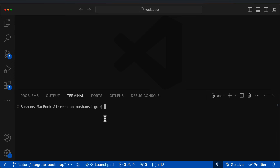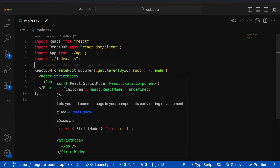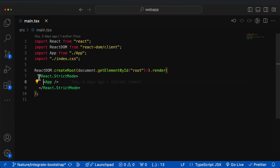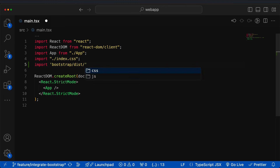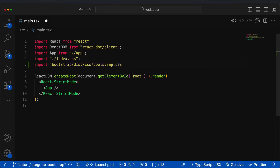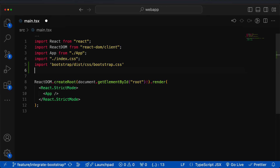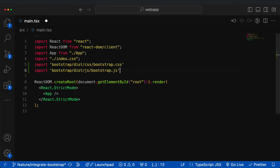Next, we need to reference the library inside our main.tsx file. Open the file — this is the starting point for our React application where it renders the app component. Inside this, let's add the imports: `import 'bootstrap/css/bootstrap.css'` and `import 'bootstrap/dist/js/bootstrap.js'`. Save the file.